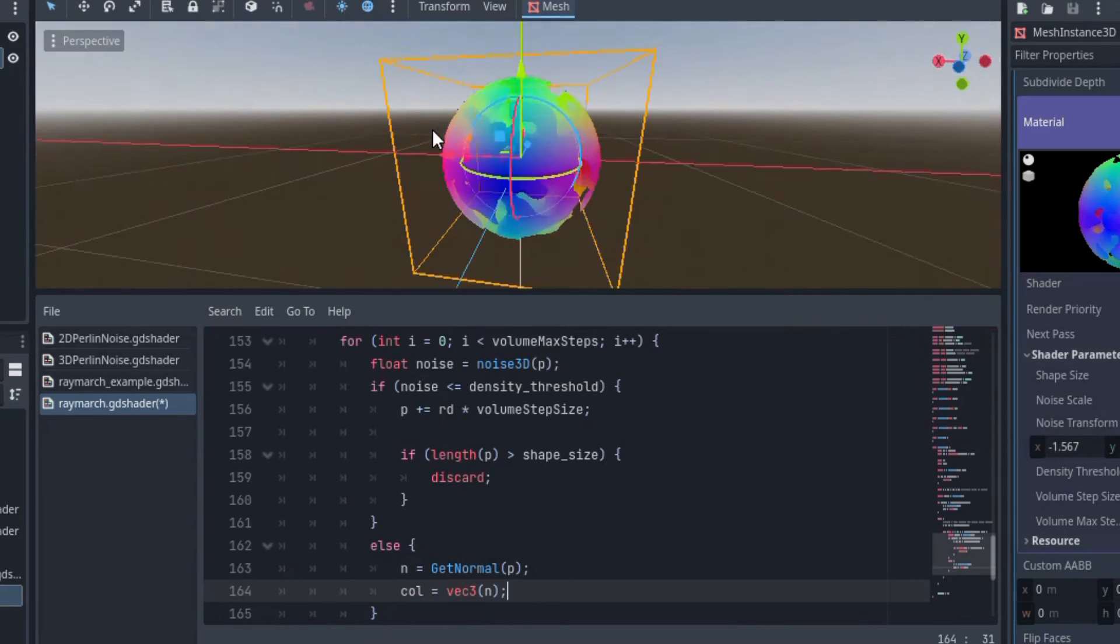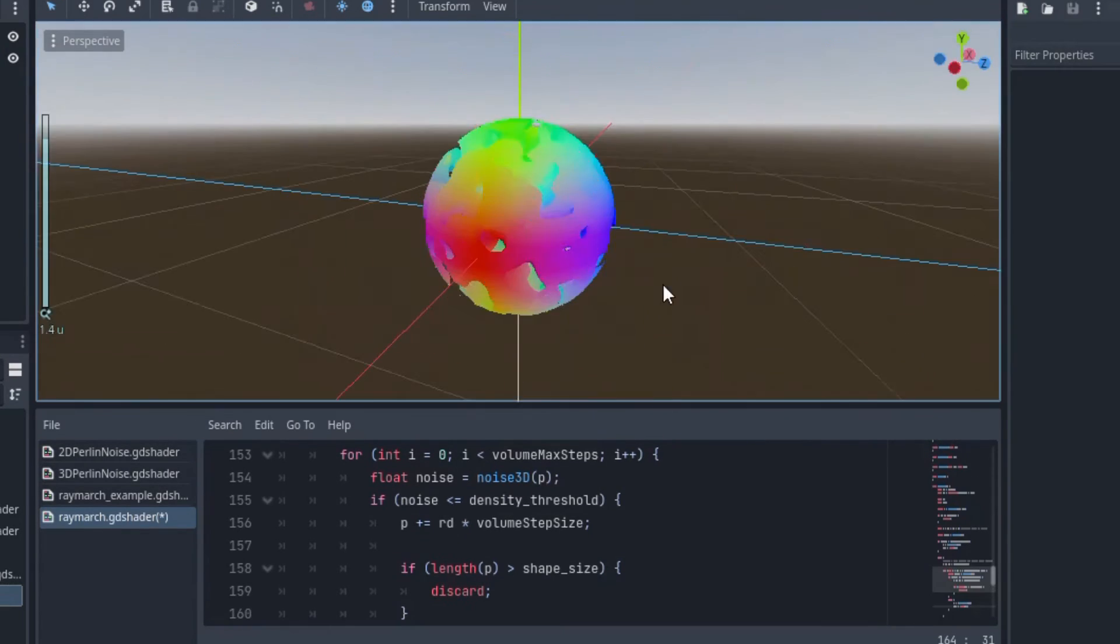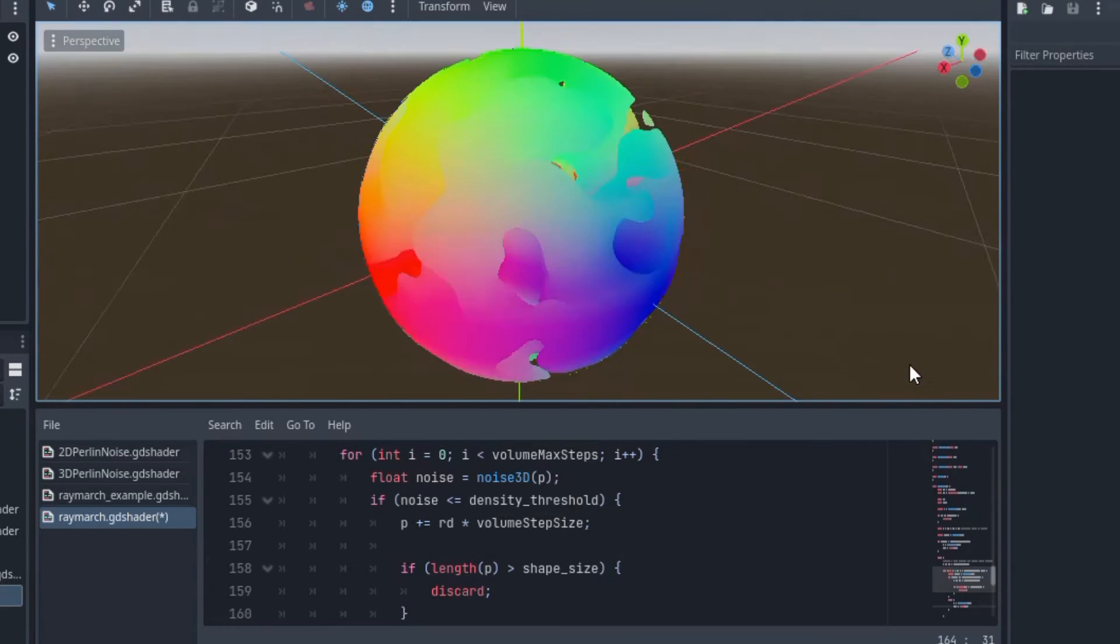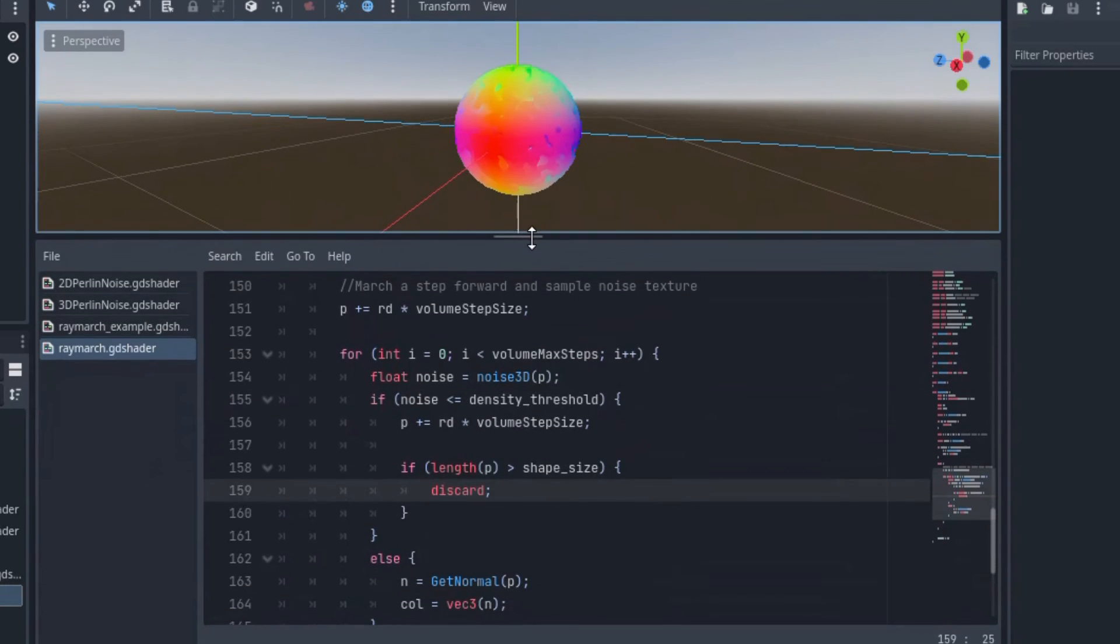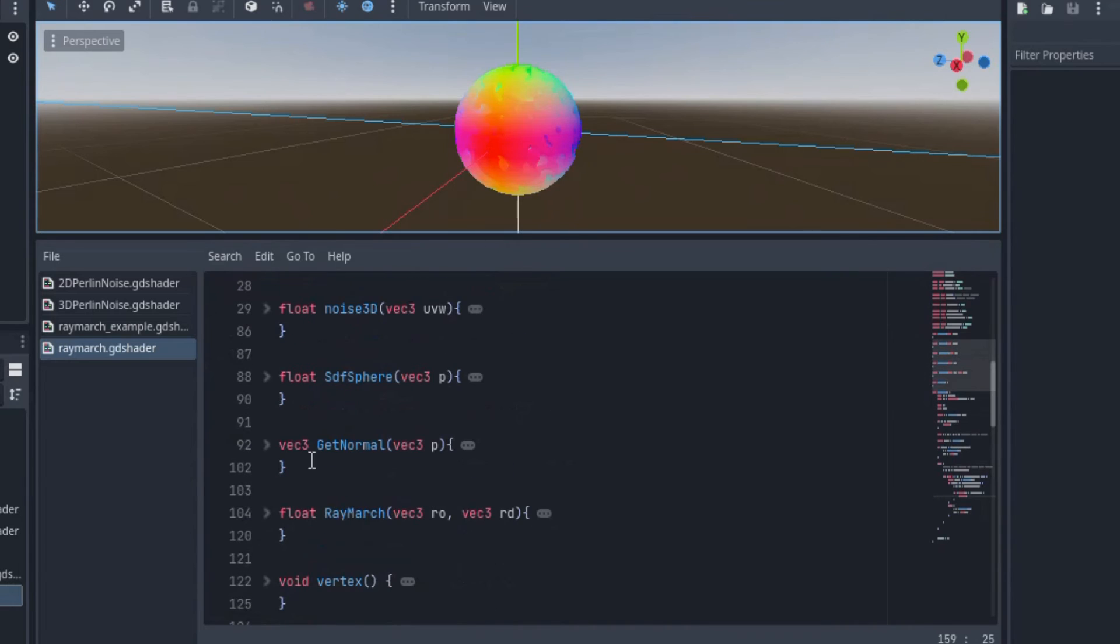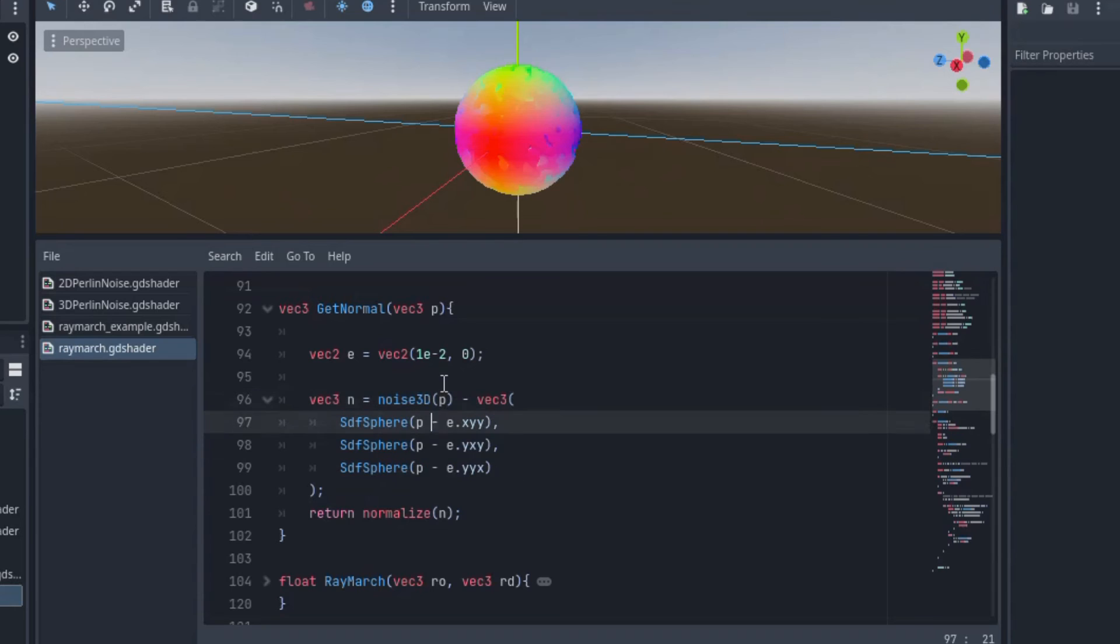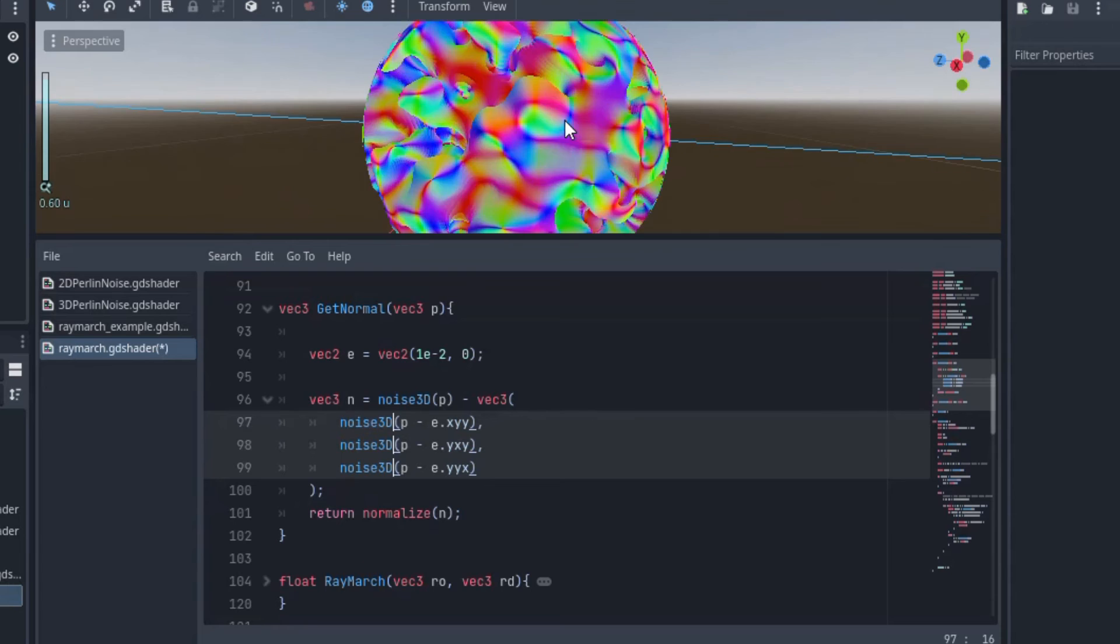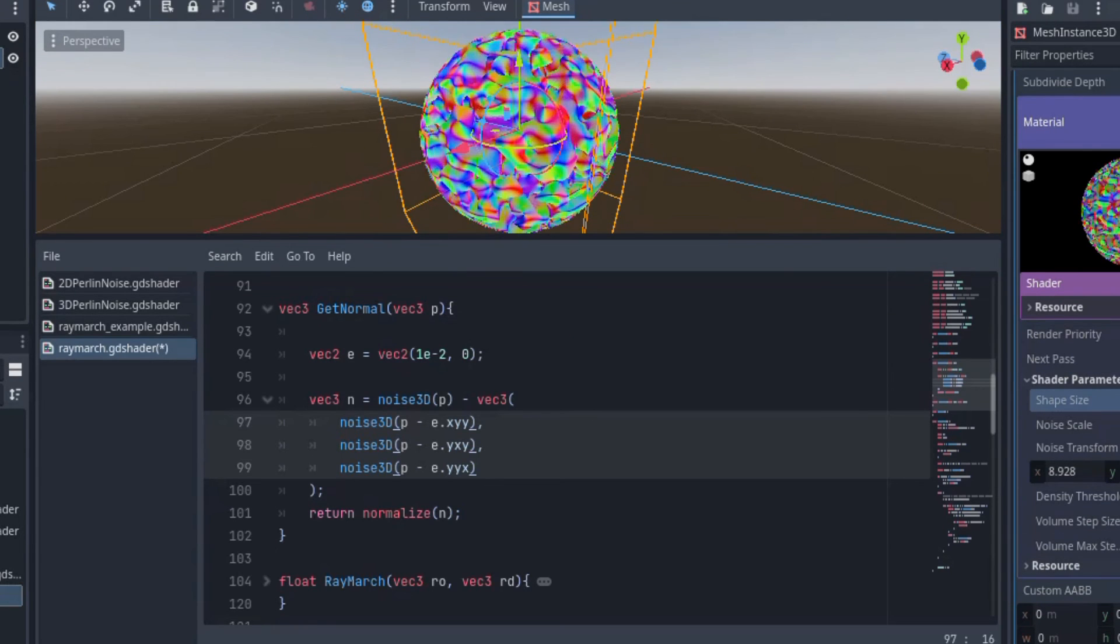Whoa! Look at that! Now we can see inside the sphere. But the normals aren't correct. It's still calculating the normals of a sphere. Not a problem though. All we have to do is go to this getNormal function and replace this SDF sphere function with the noise3D function. Alright, so now we're seeing the normals of the noise texture. Looks pretty cool.